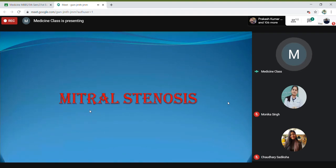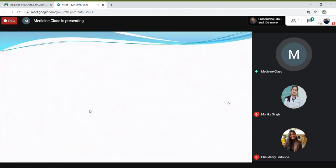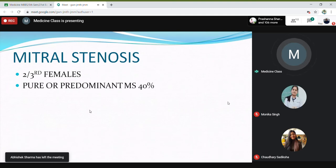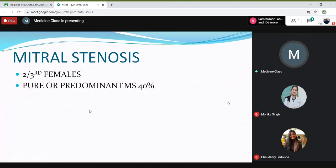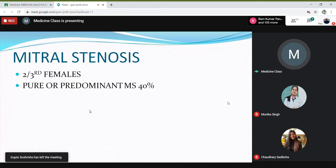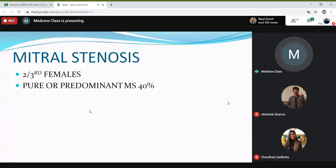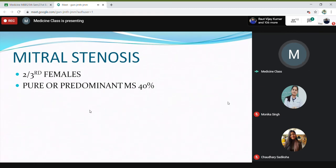Let's talk about mitral stenosis. This is a very common valvular heart disease, and two-thirds are females. Pure or predominant mitral stenosis occurs in only 40% of patients, so 60% of patients will have mitral stenosis combined with another valve heart disease — like mitral stenosis with mitral regurgitation, or with aortic valve disease. They are usually combined with another valvular heart disease.